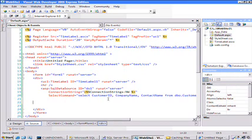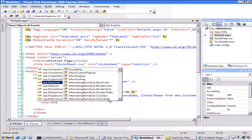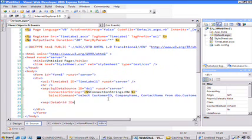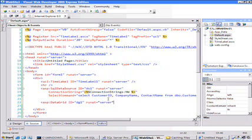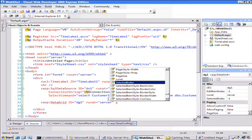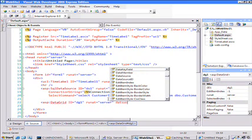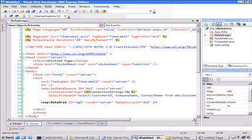So we have our connection, now I need a data grid, and give it an ID. It also is a server control, and the data source ID is the one above it. That's a DS1, and that should be good. Let's take a look at it.